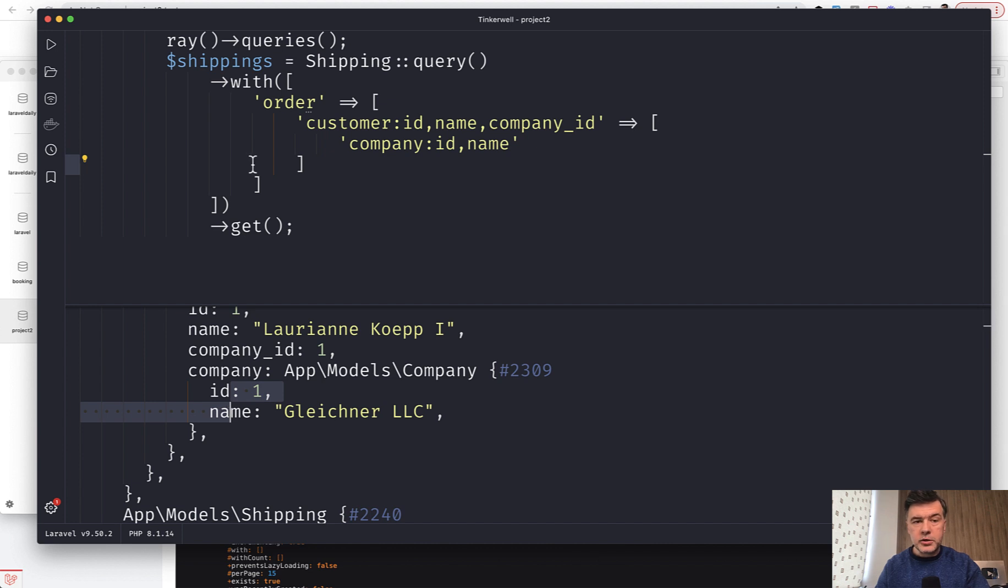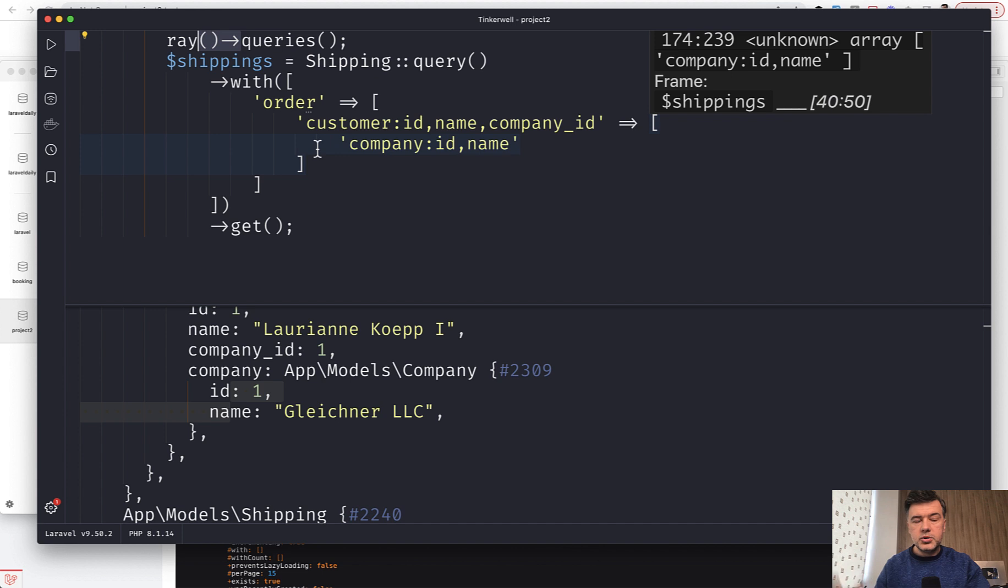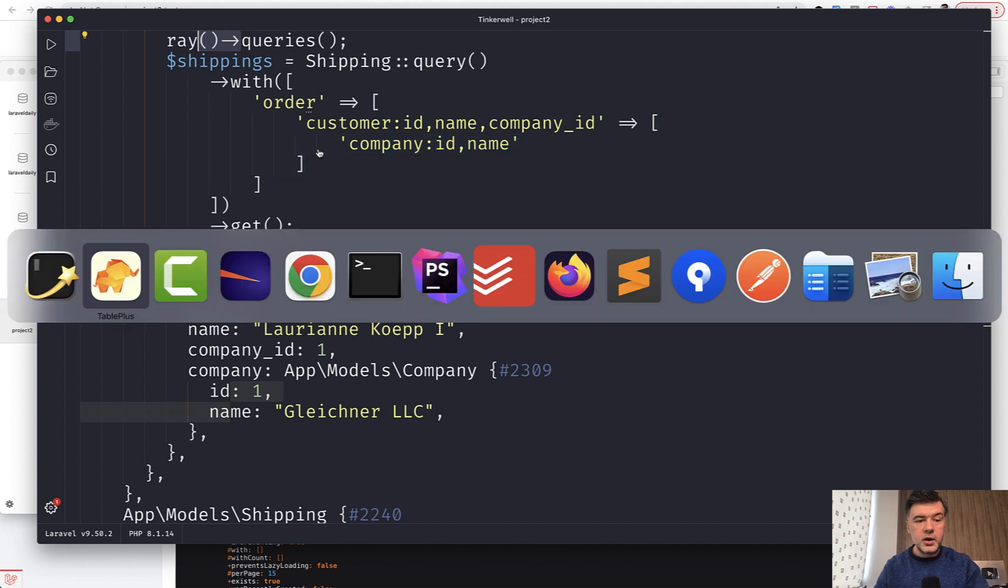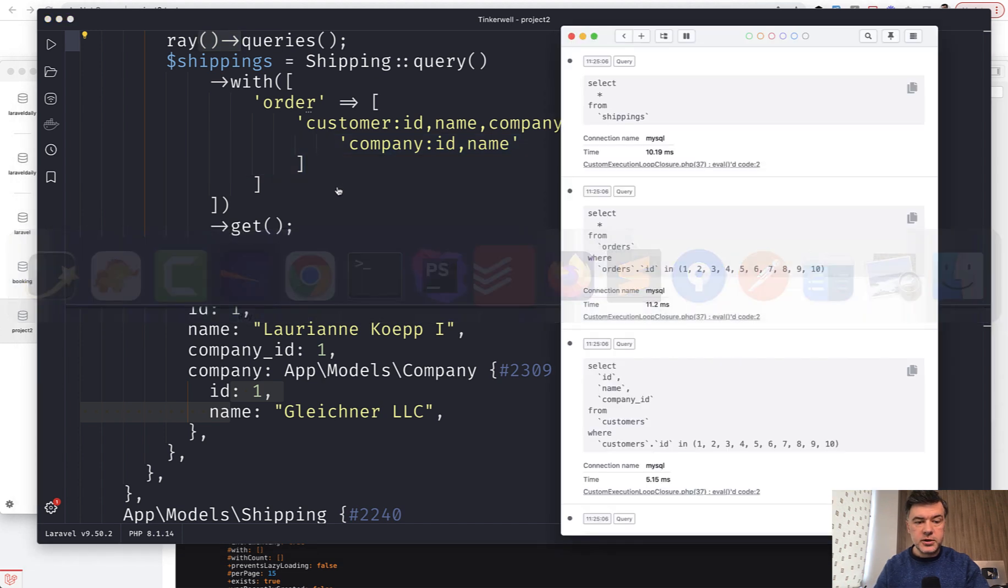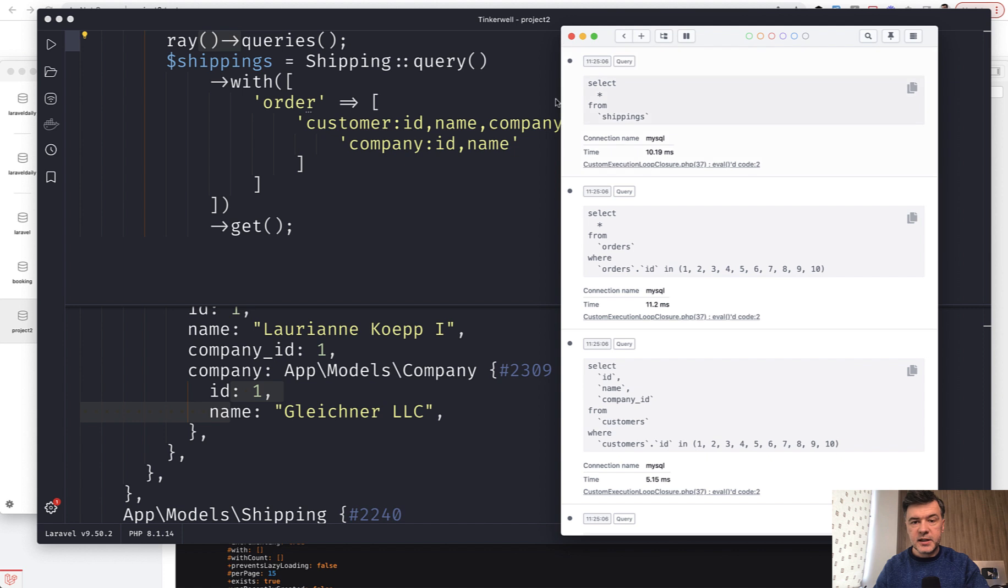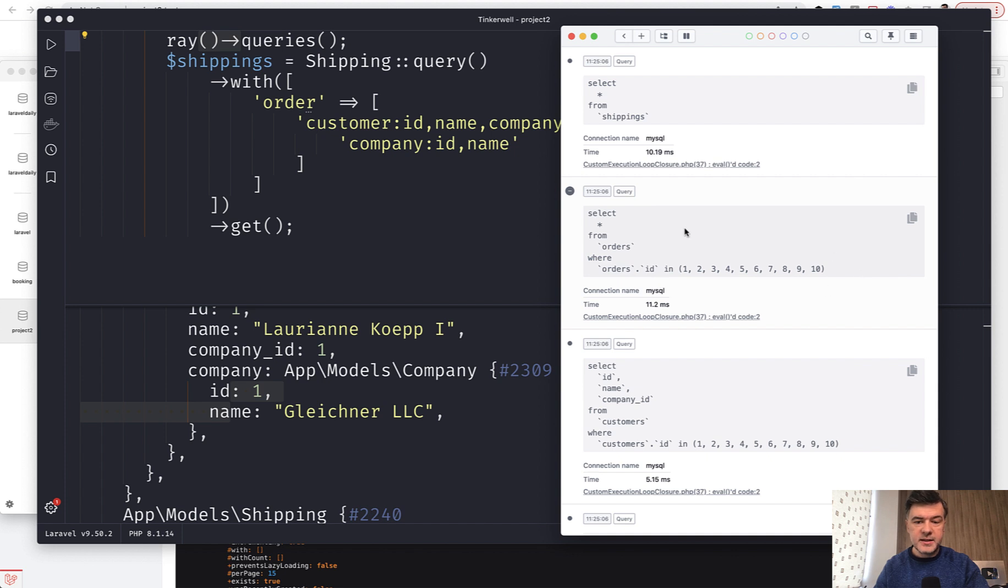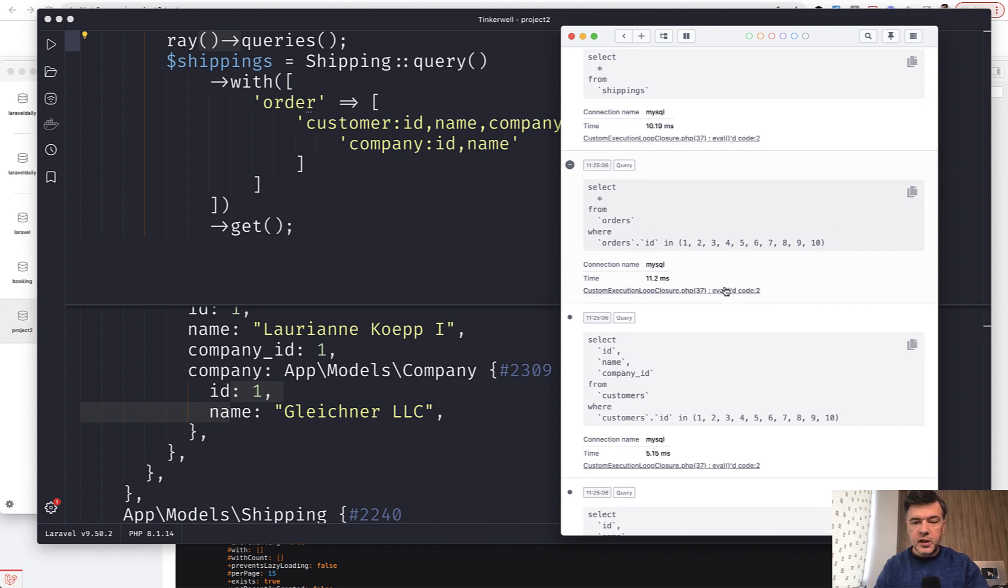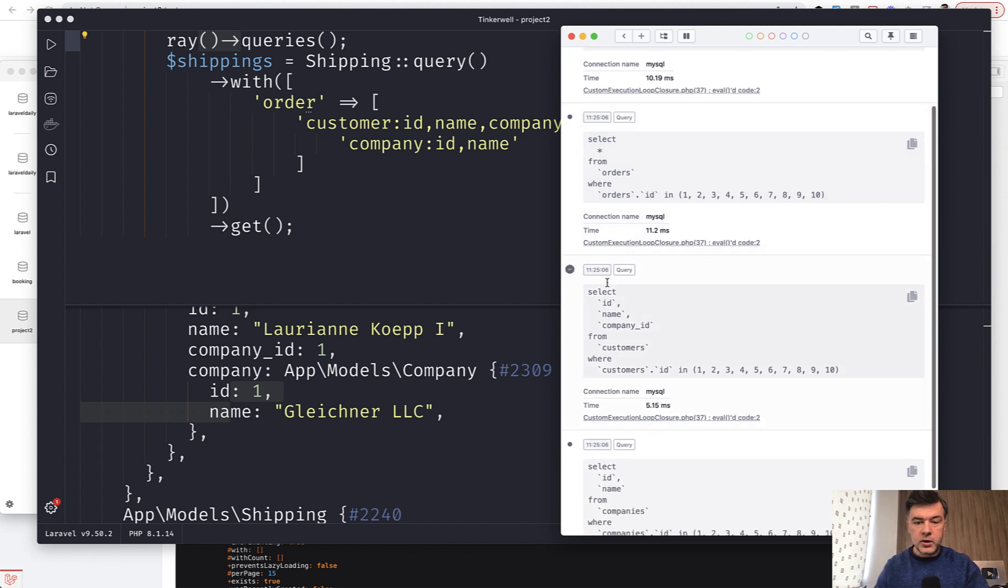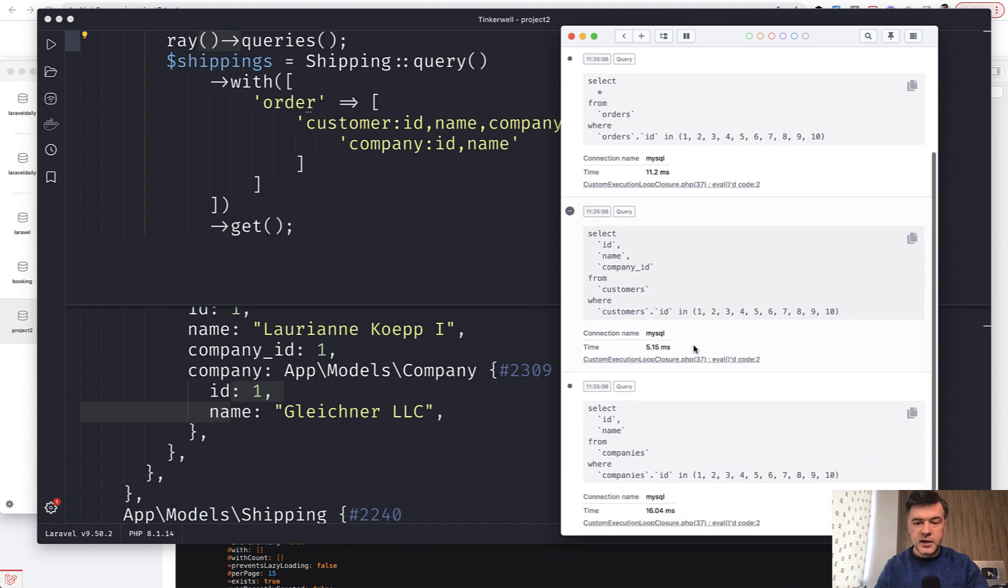And also at the top I've enabled Spatie Laravel Ray queries to show you what queries are executed under the hood. With the eager loading we have select from shippings, that's the first part, but then it eager loads the orders with the IDs of those shippings. So one extra query, then another query for the customers with the IDs from those orders, and then another query for the companies with their IDs.